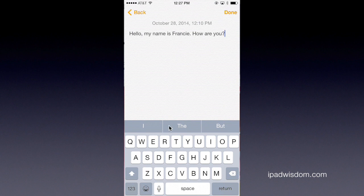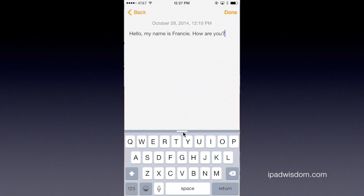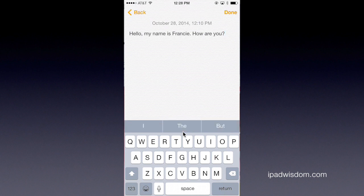Now another thing that happens is while you're typing along, sometimes you accidentally swipe the predictive text bar and it hides and disappears. You can hide and reveal it really easily. Take your finger and swipe down right in the gray area — tap and swipe it down — and it will hide it, kind of slides down like a curtain. You get a little handle, and then if you want to reveal it again, swipe it up and it will reappear.